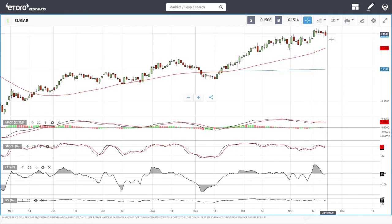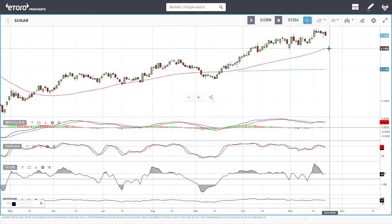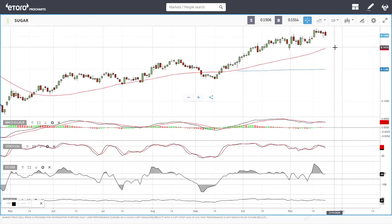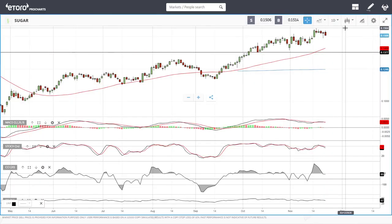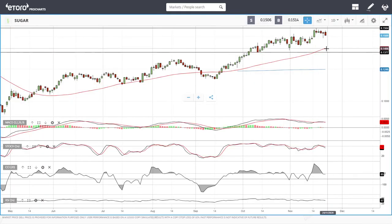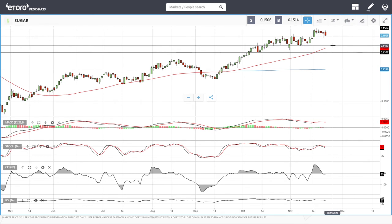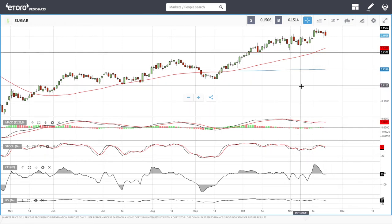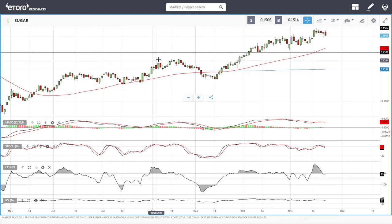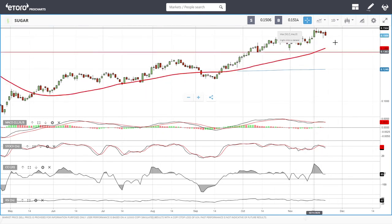For sugar, we have started our pullback. If we pull all the way towards the 50 moving average — which is highly likely — the plan is to put a stop loss at 0.1377 and target the very highs. The 50 moving average will be around 14.27. Technical indicators are turning around, so this will likely fall within a day or two. That is the trade I have in mind for sugar.